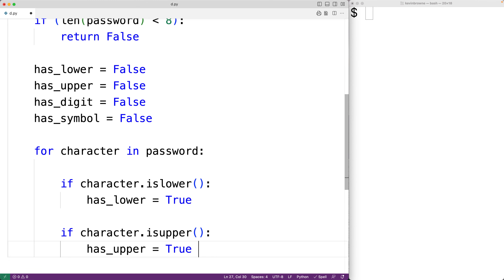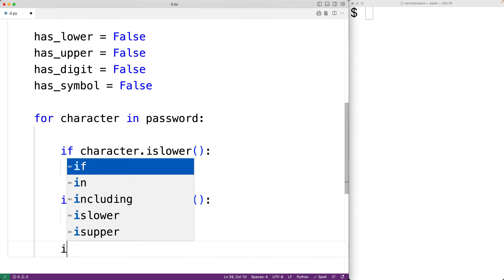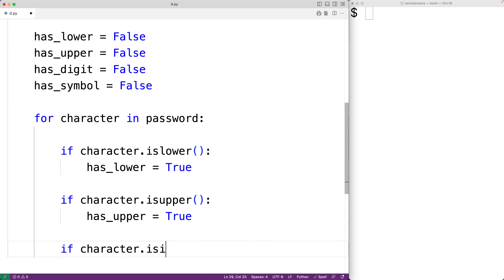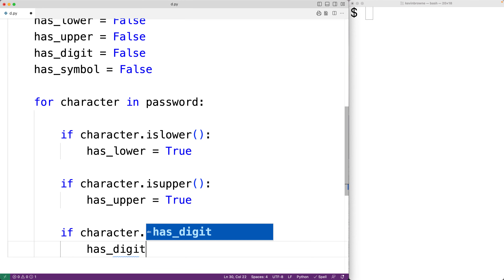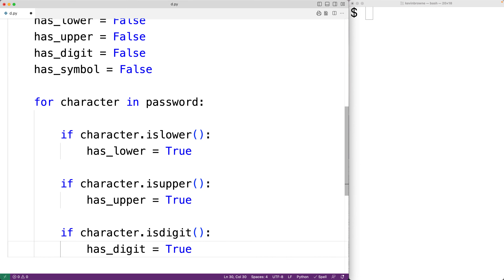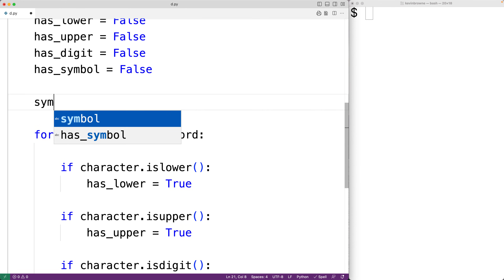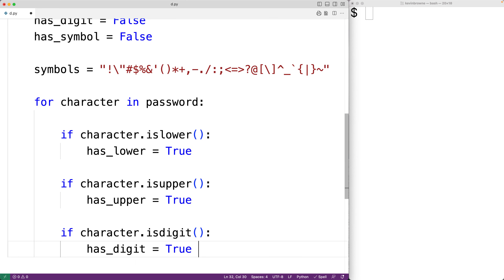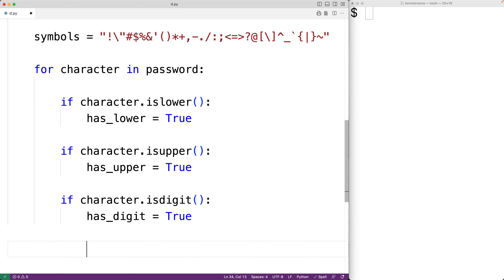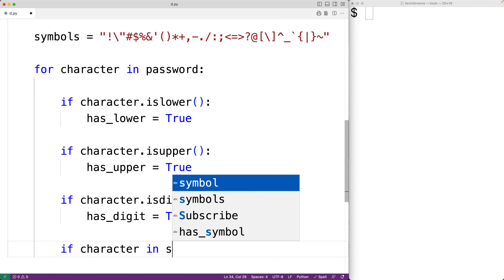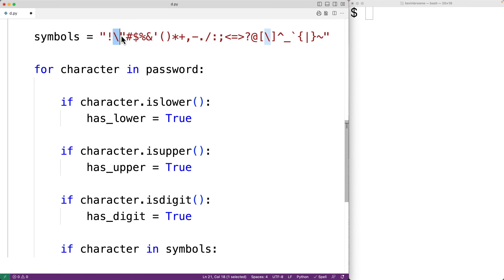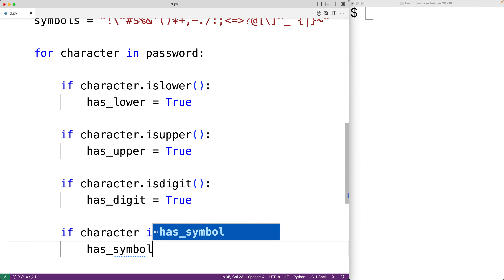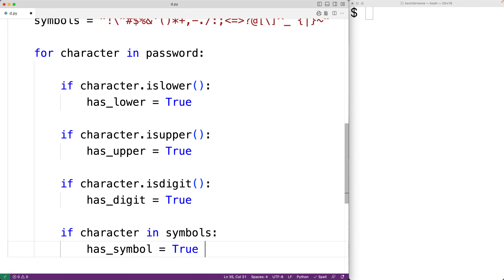There's also a string method called `isdigit()` that returns true if the character is a digit, so `if character.isdigit()` returns true, we set `has_digit = True`. There is no equivalent `issymbol()` method, but we can use the `in` operator. We create a variable called `symbols` assigned a string containing all valid symbols, then check `if character in symbols` — if so, we set `has_symbol = True`.